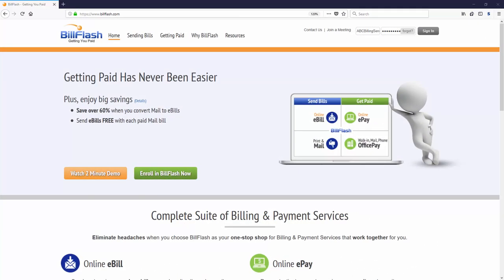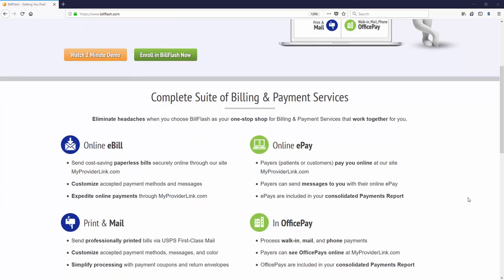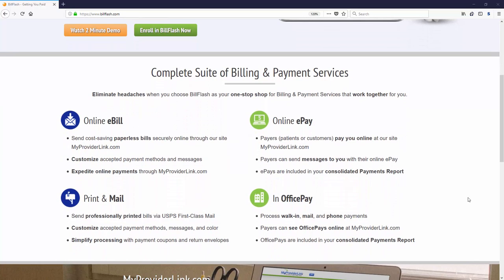Bill Flash was designed to deliver previously inaccessible enterprise-class statement delivery solutions to small and mid-sized businesses. Bill Flash also offers a full suite of payment processing services for online and in-office payments, including card or bank account on file, and auto-draft payment plans.